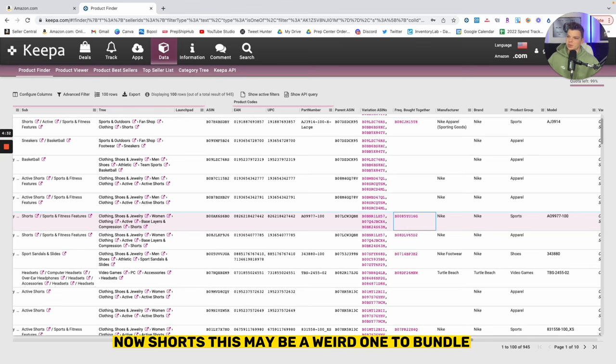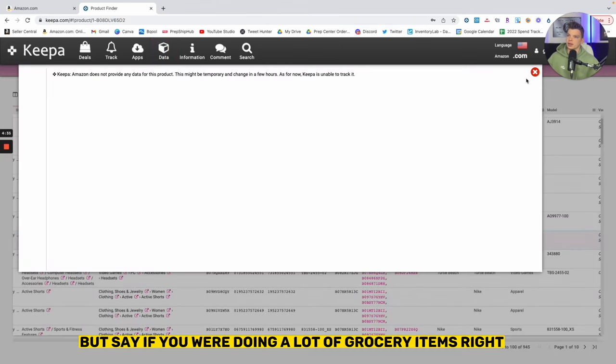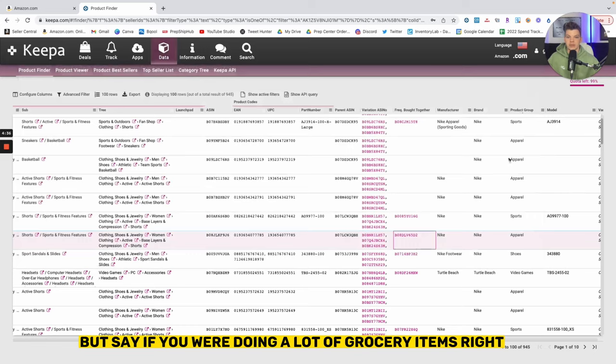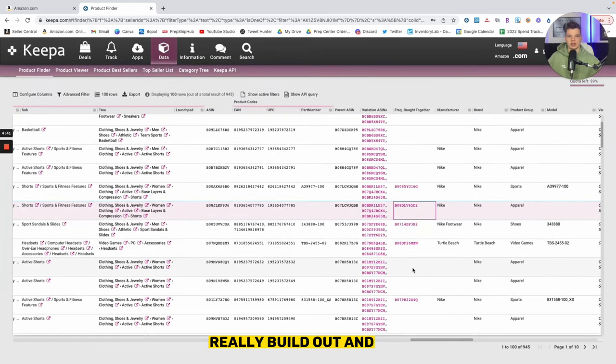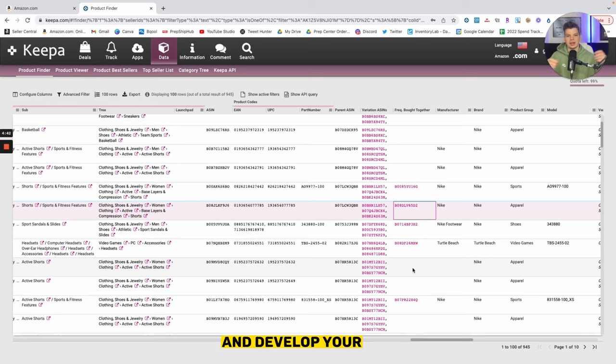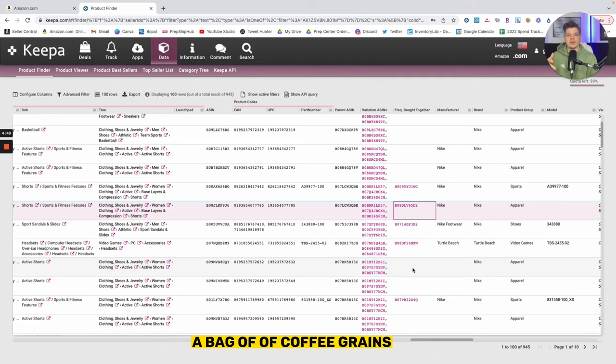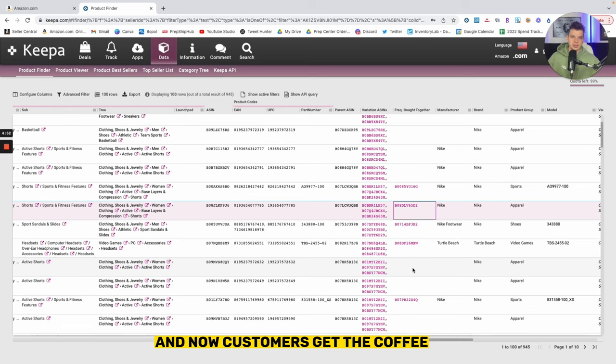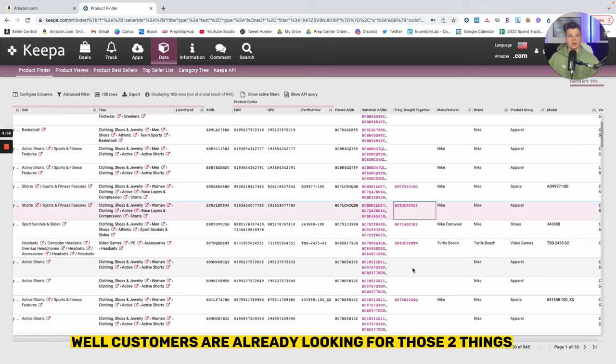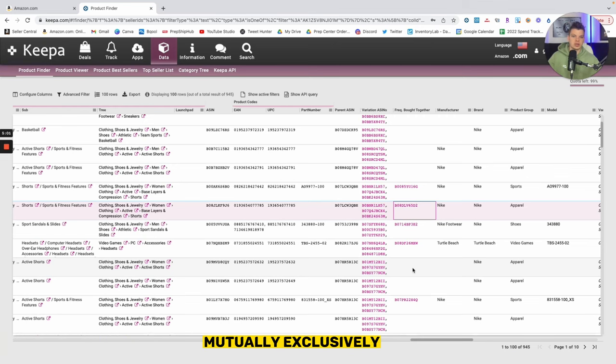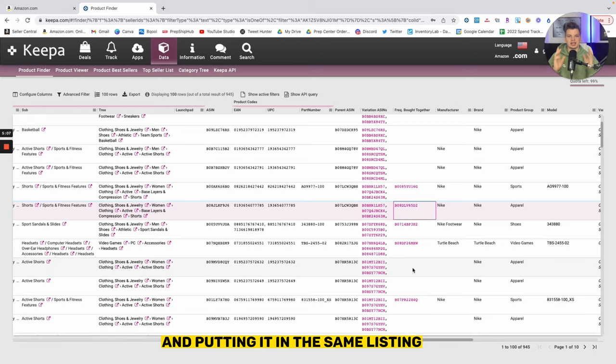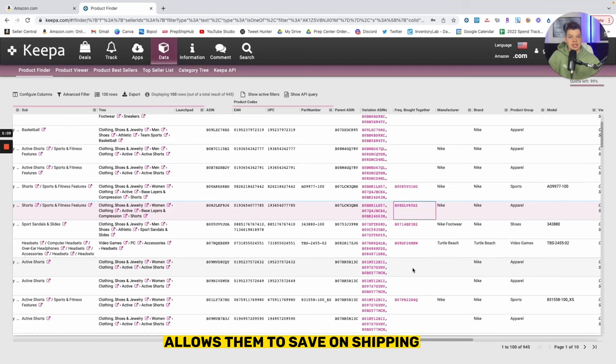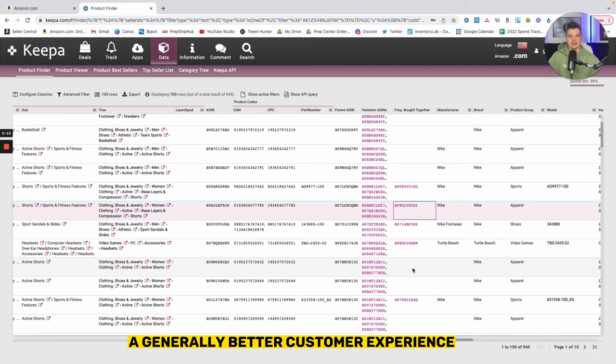Now shorts may be a weird one to bundle, but say if you were doing a lot of grocery items, that is a huge opportunity to really build out and develop your catalog in a more sophisticated way. Say you had maybe a bag of coffee grains, you add that and now customers get the coffee but now they need like a little scoop or a spoon to spoon that coffee into their coffee maker. Well if customers are already looking for those two things mutually exclusively, well why not make that even easier for the customer and putting it in the same listing.